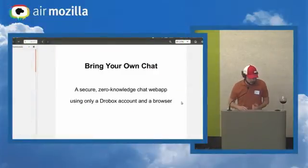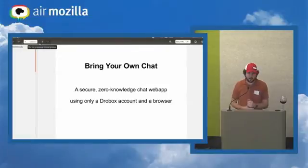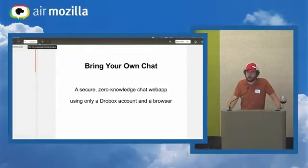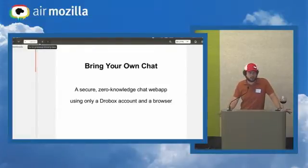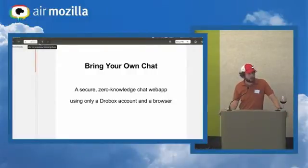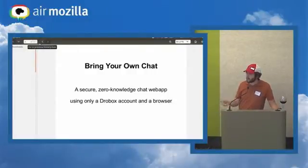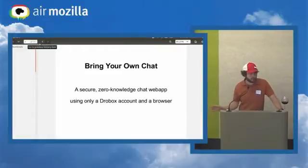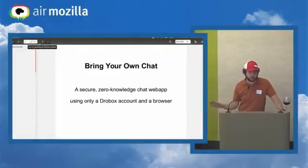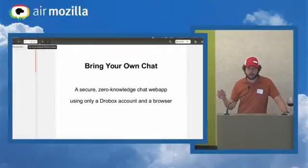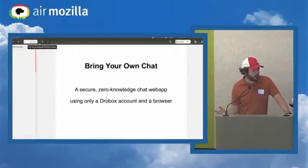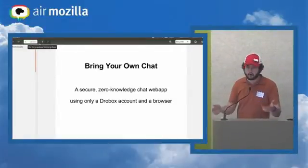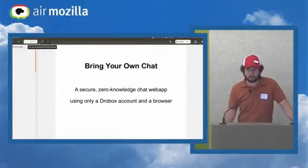My project is called Bring Your Own Chat. Basically what this is, it relies on the idea that it's hard to install programs and that pretty much everybody has both a web browser and some sort of file storage account. I'm using Dropbox in this example, but this could very easily be swapped out for something like Google Drive or Spider Oak.